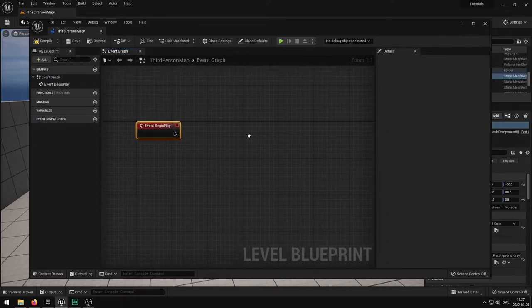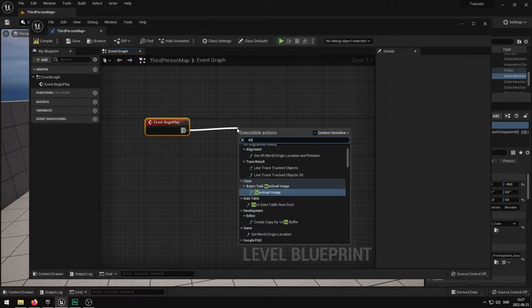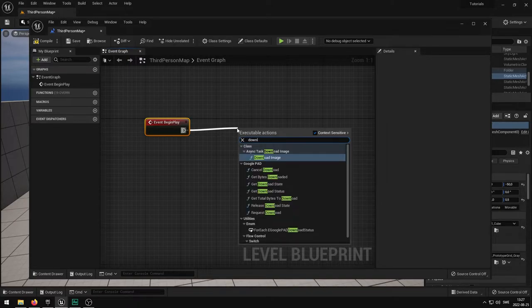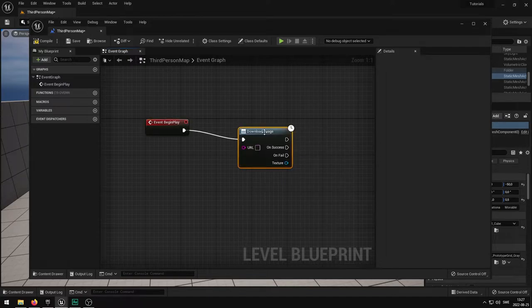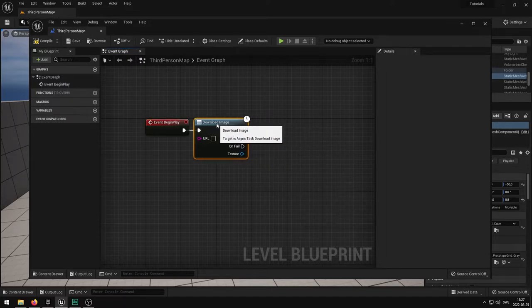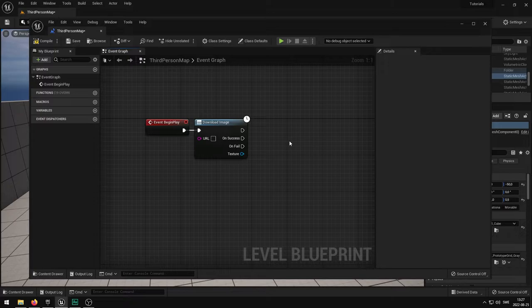From here on out I'm just going to drag this pin and type in download and get the async task download image. And what I would then want to do is to type a URL that I'm going to be using to actually get the image.